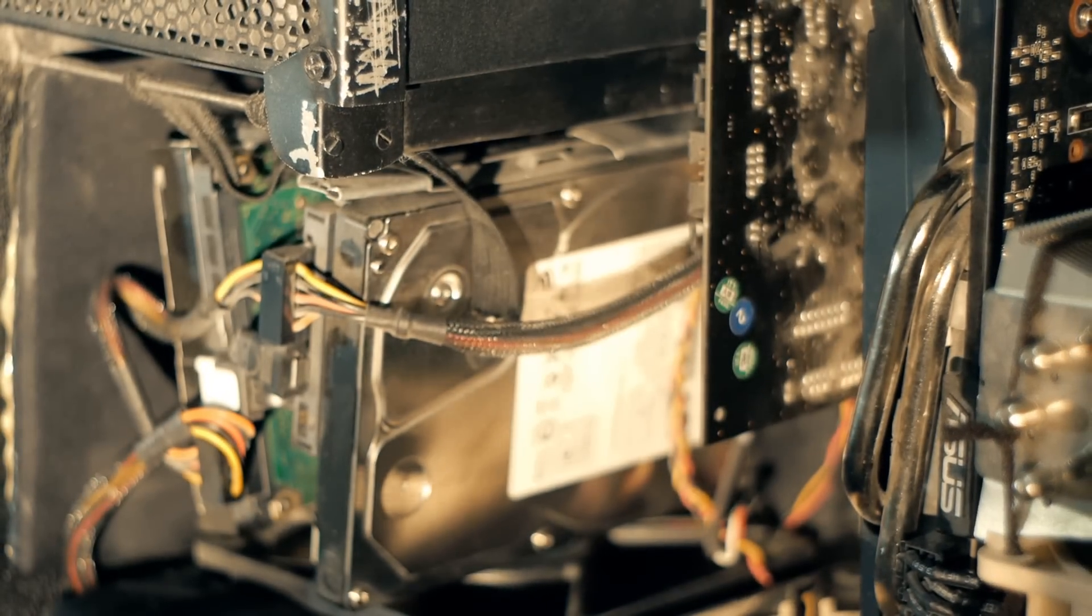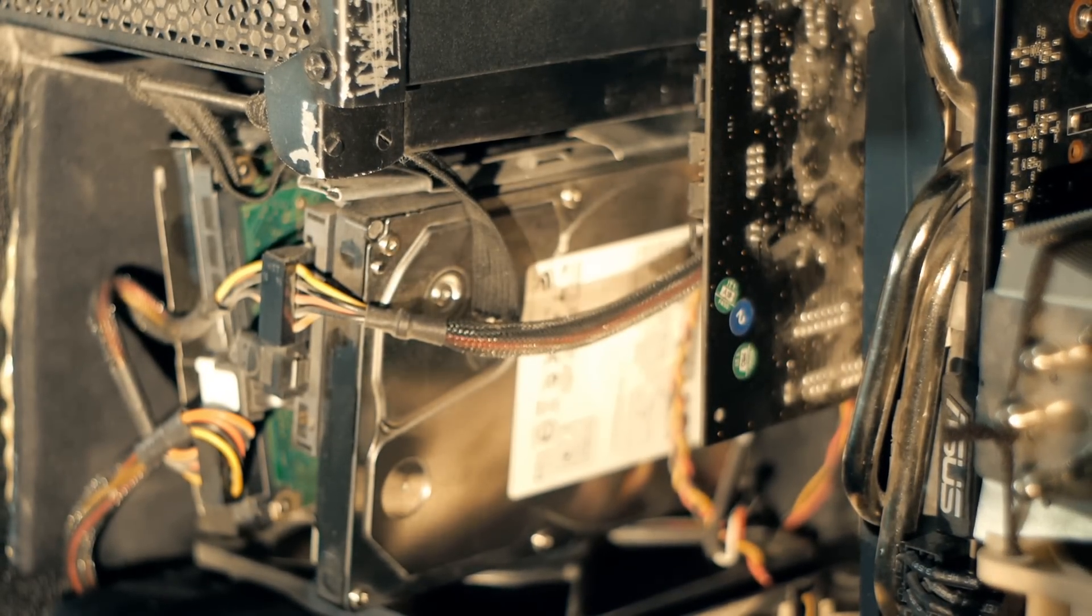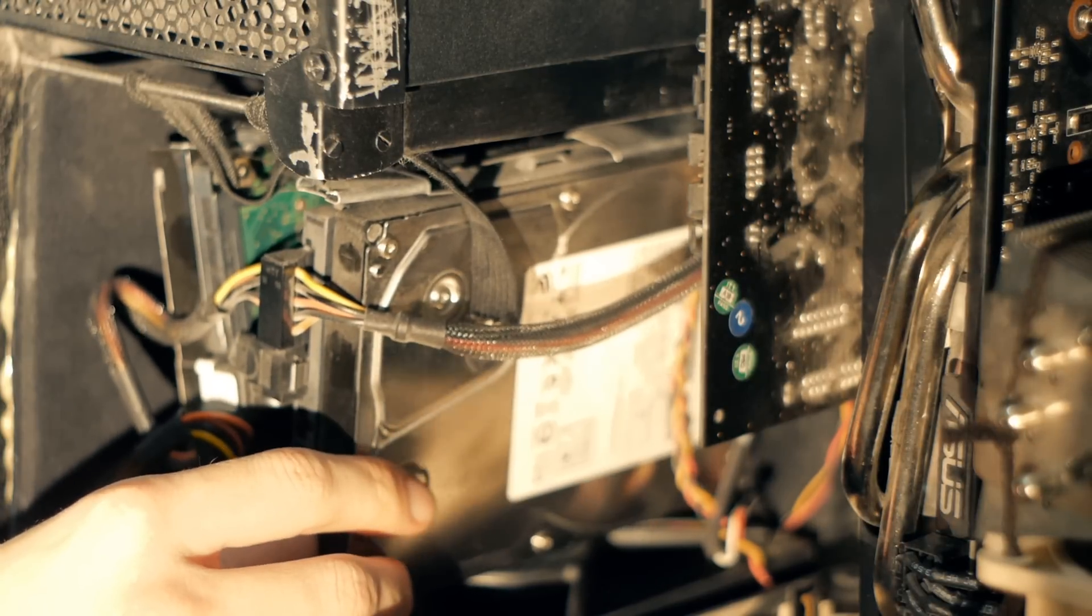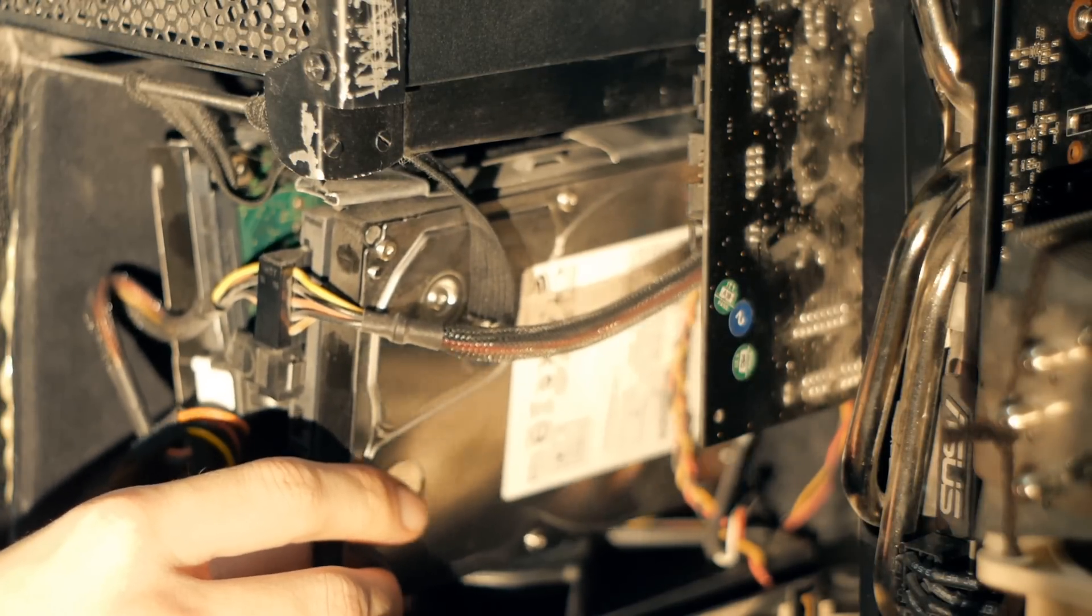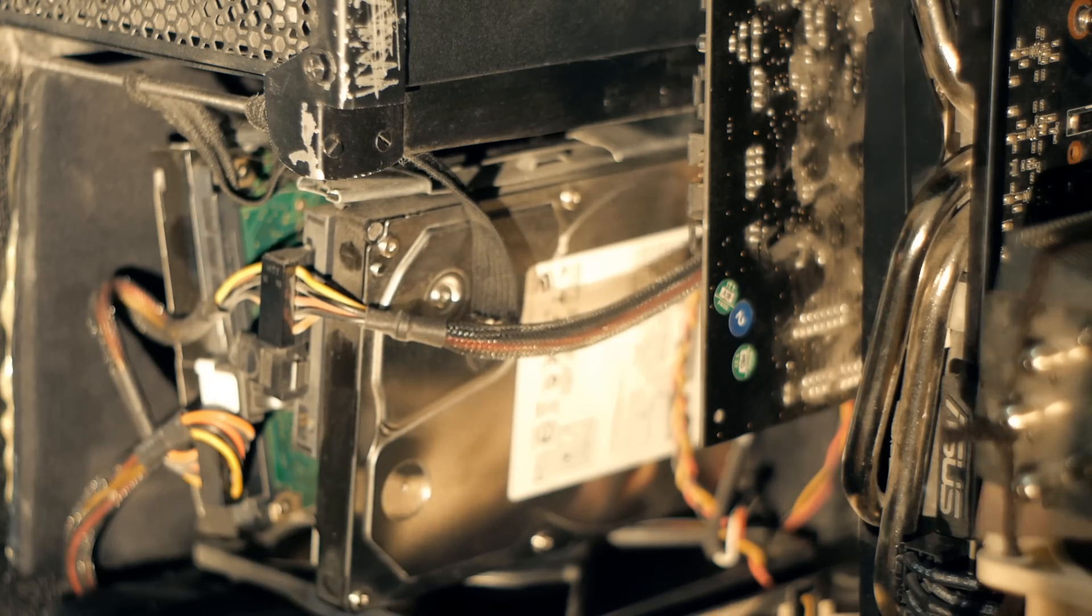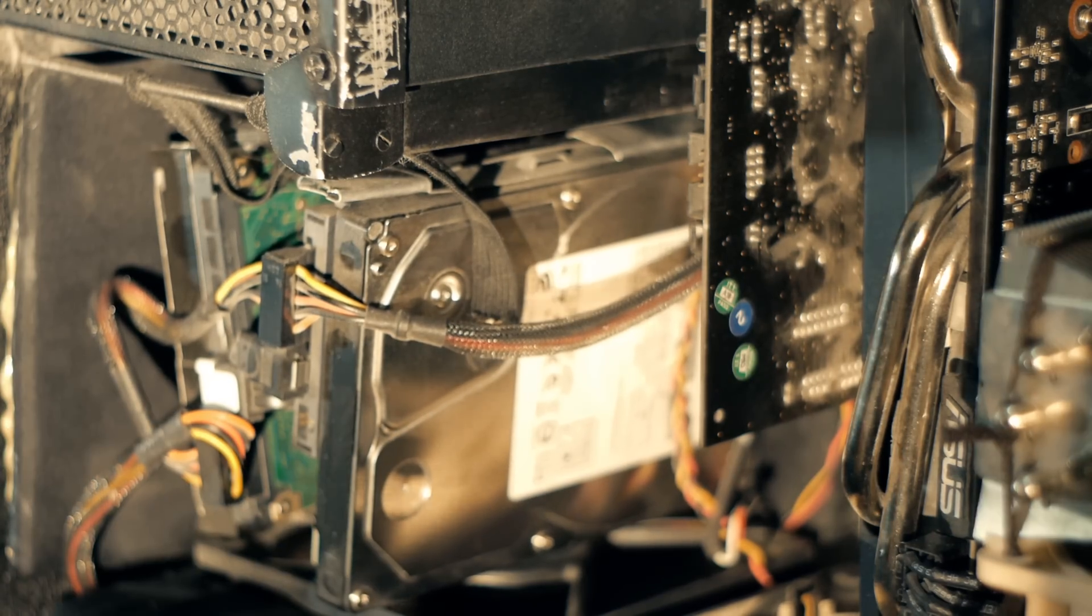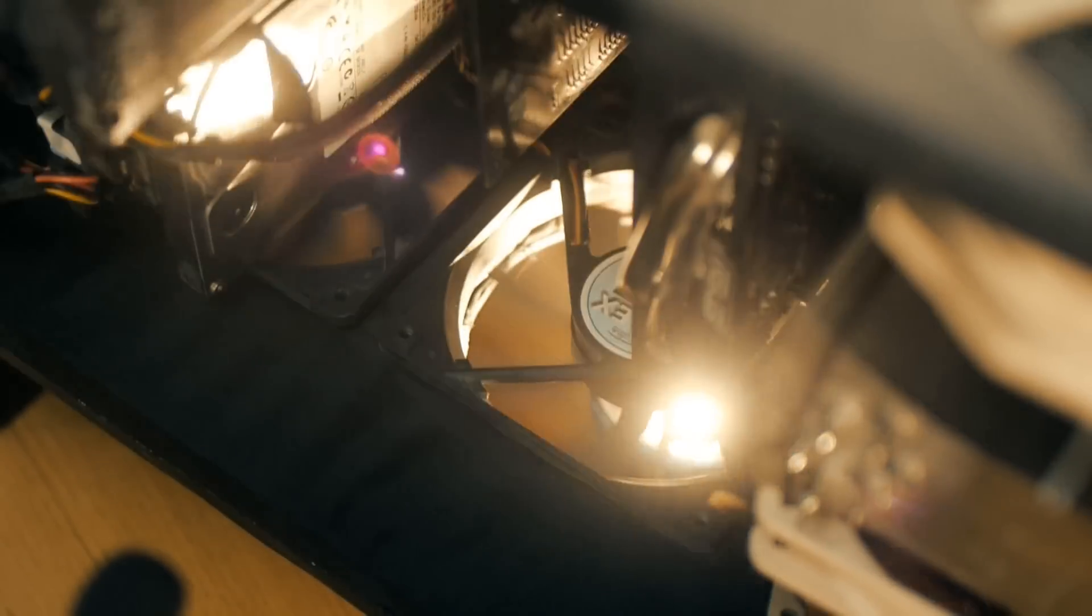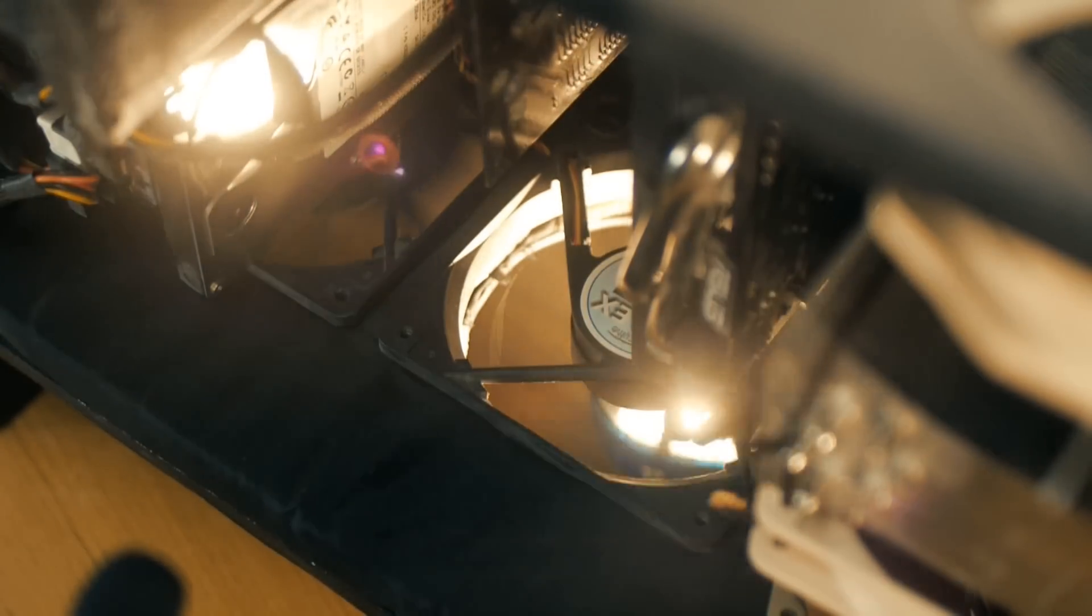Under the PSU, you can see the hard drives. Now, these hard drives are mounted on elastic, which ensures that the vibrations that the hard drives generate don't go through to the wood of the case. This is brilliant because they end up being as quiet as solid state drives.